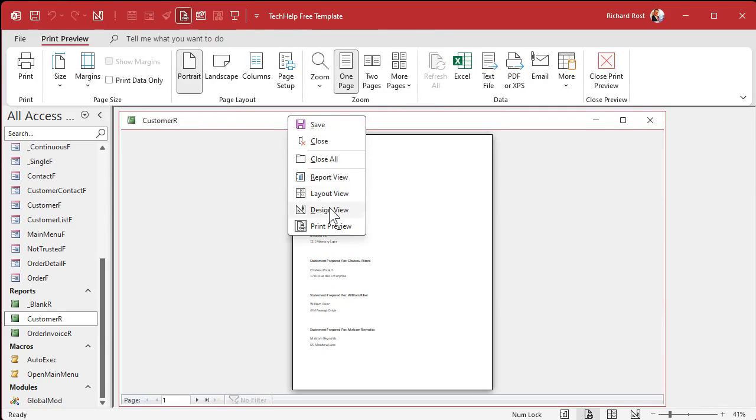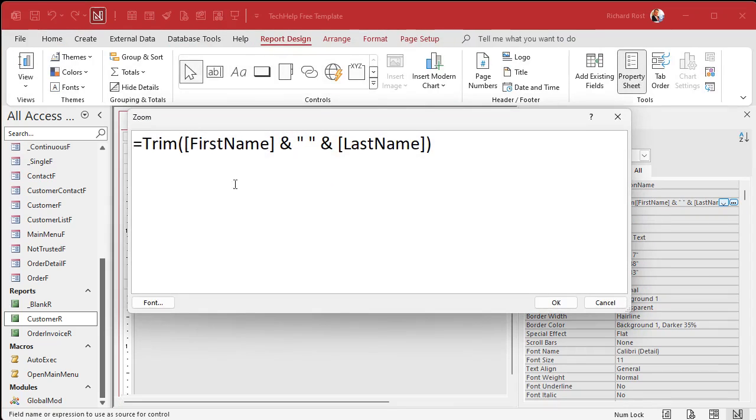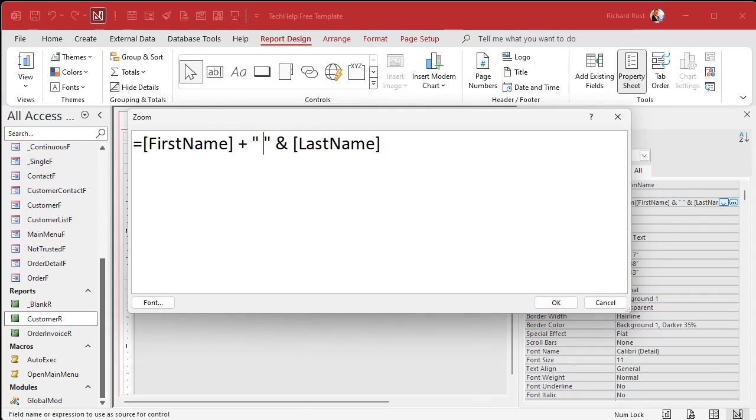Look at that, it looks a lot better. It's like right next to each other. Let's do the same thing for first and last name.